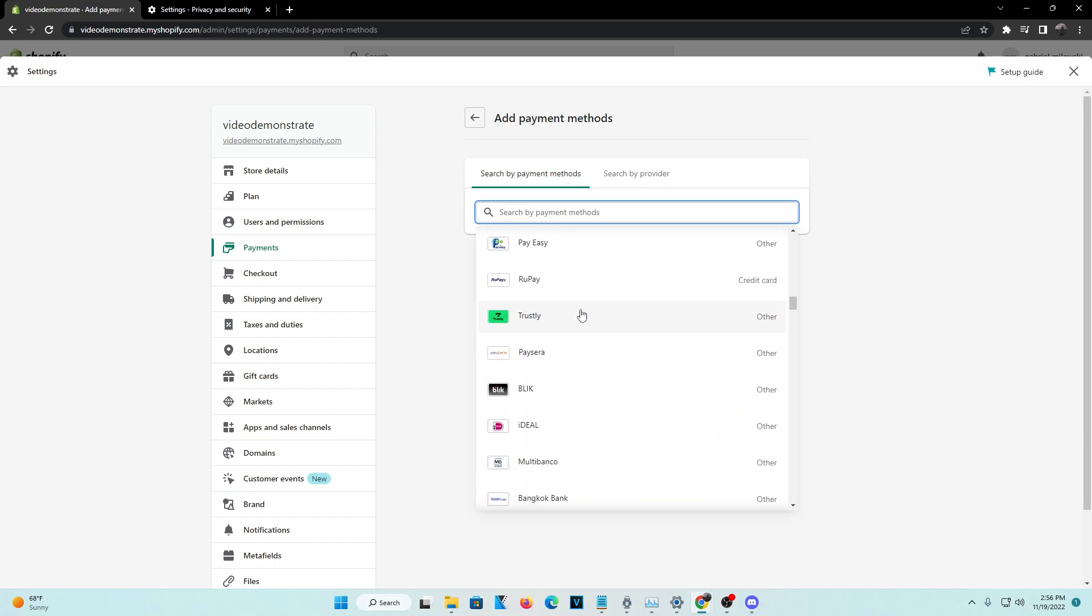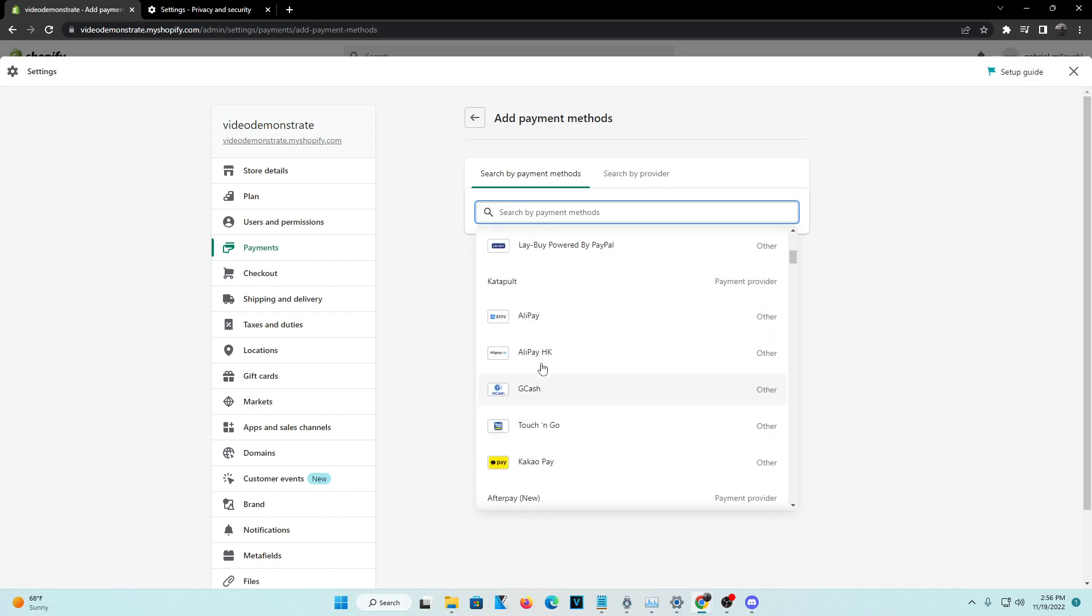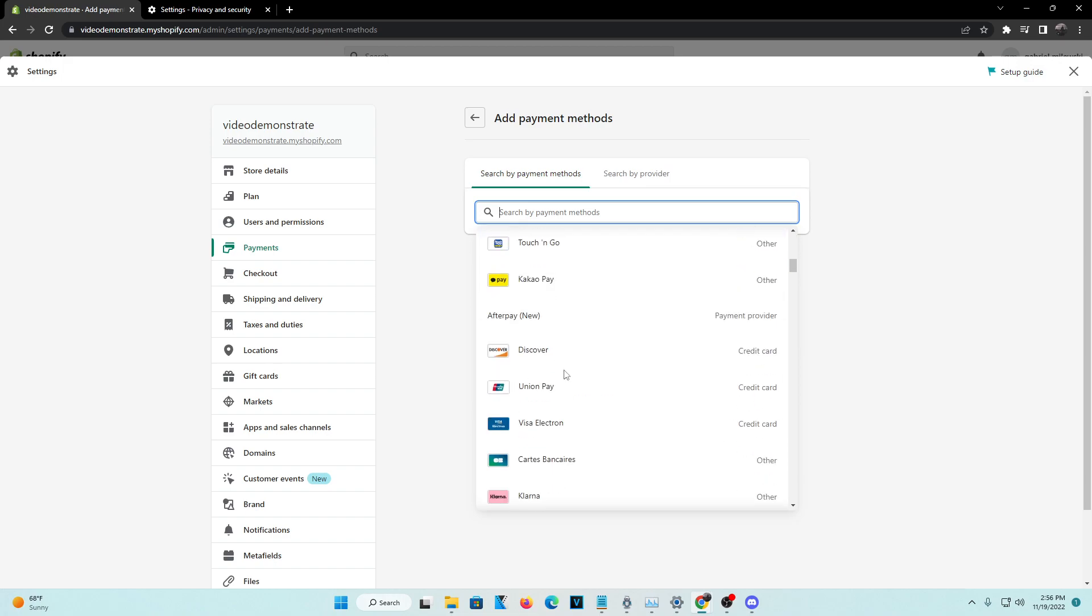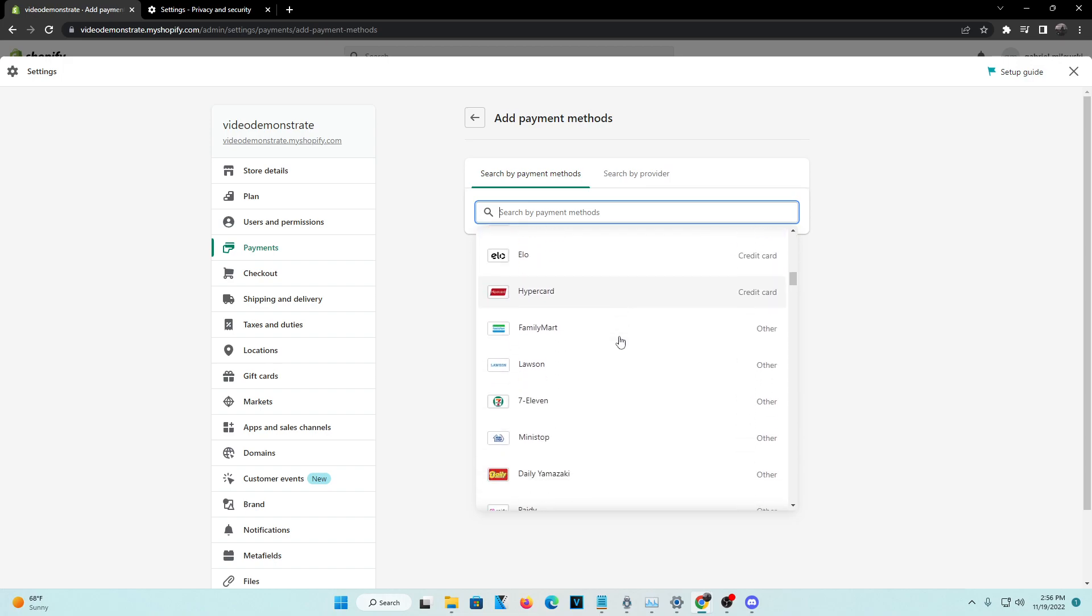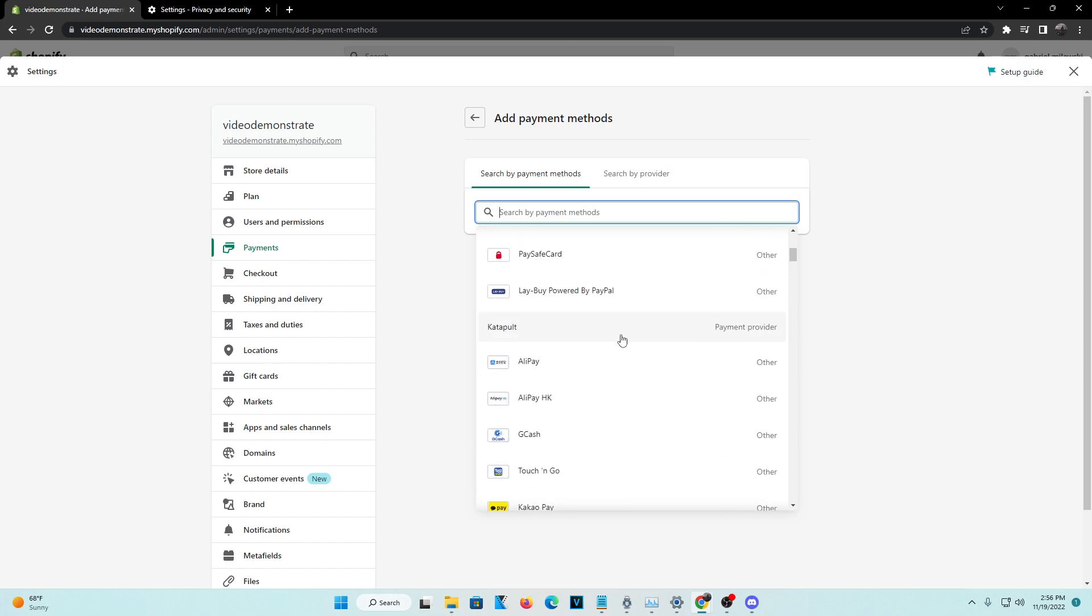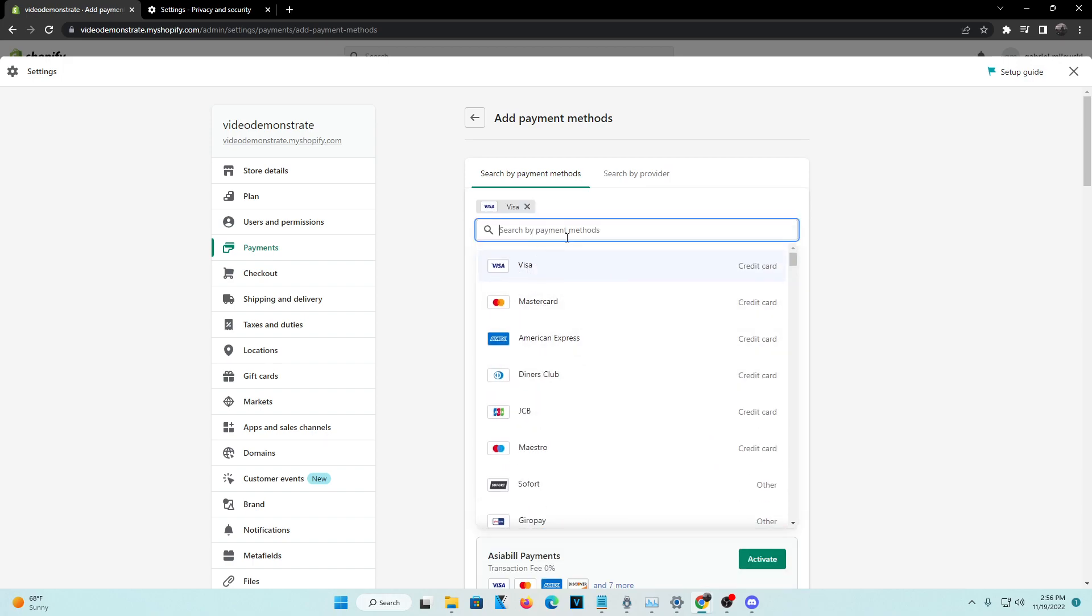If you want to actually choose crypto, you can choose crypto. I believe it is an option here as well. You can see Bitcoin and Ethereum. So we're going to add the credit card, like I said.